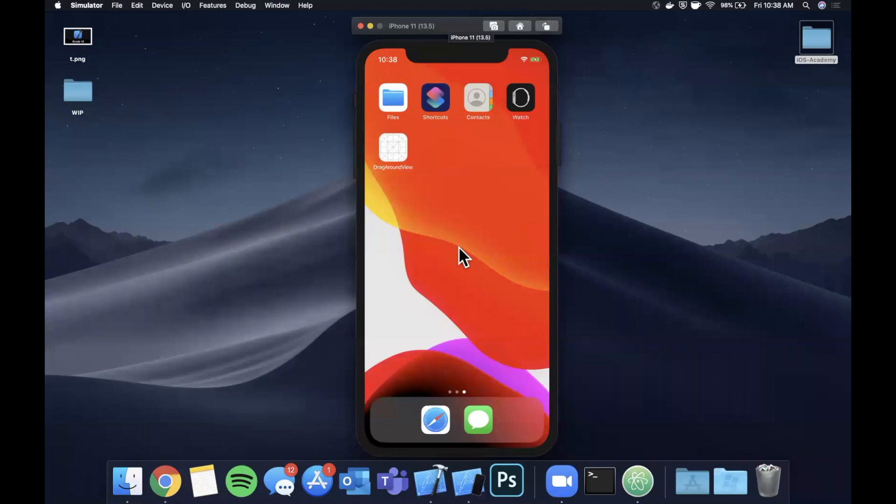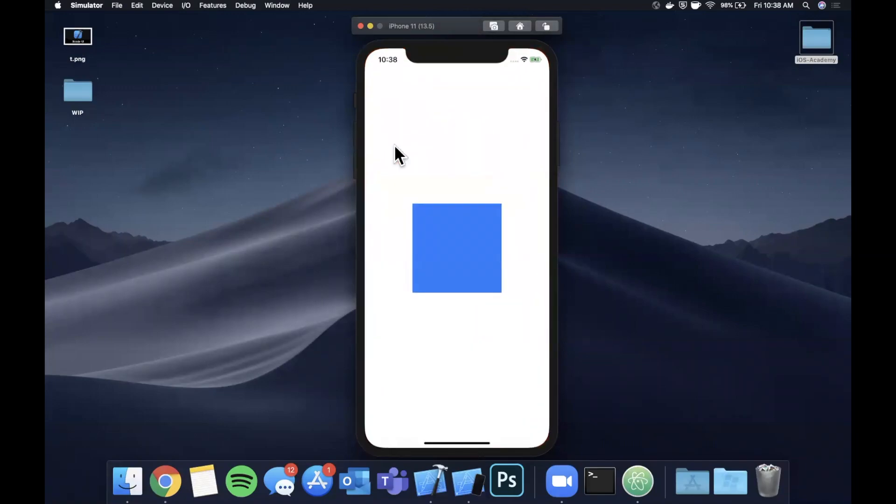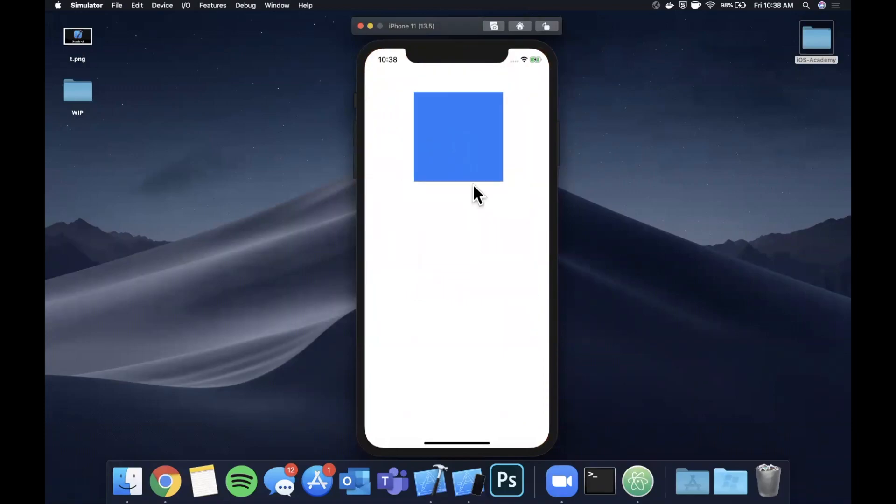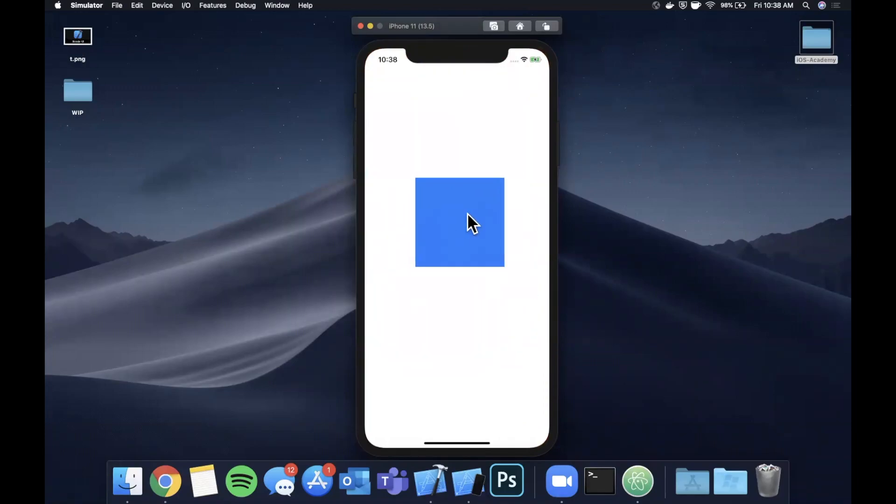What's going on guys? Welcome back to another Swift tutorial. In today's video we're going to be learning how to drag around a view or any UI element for that matter.